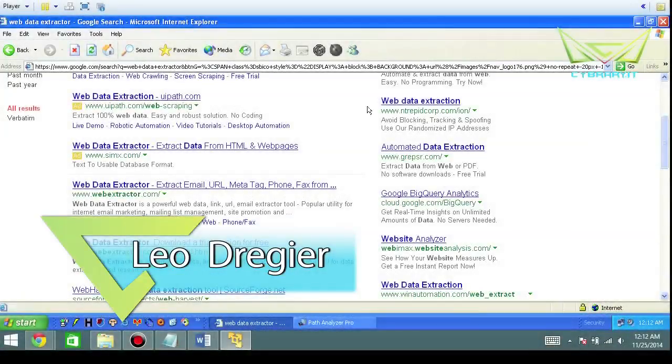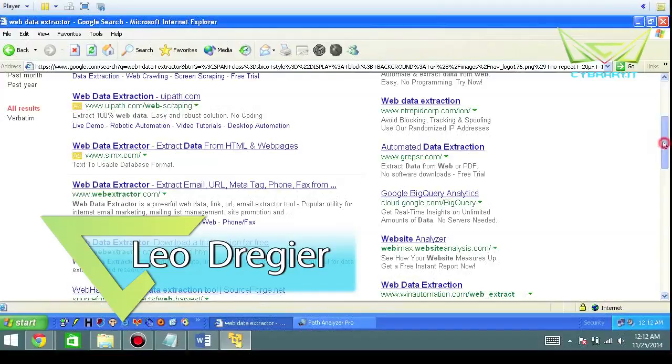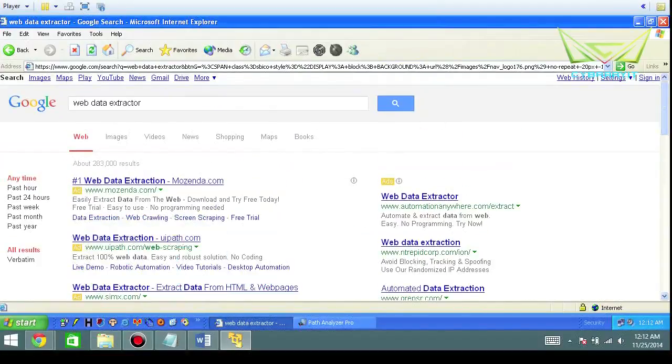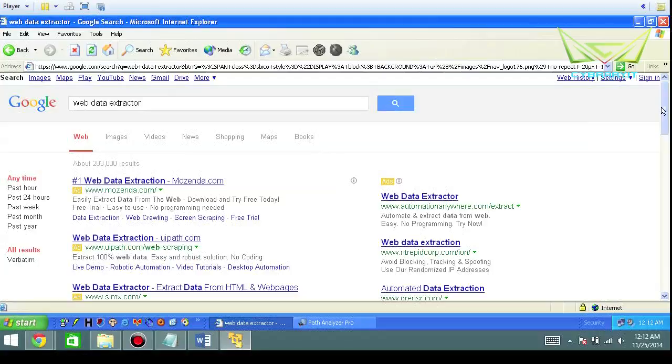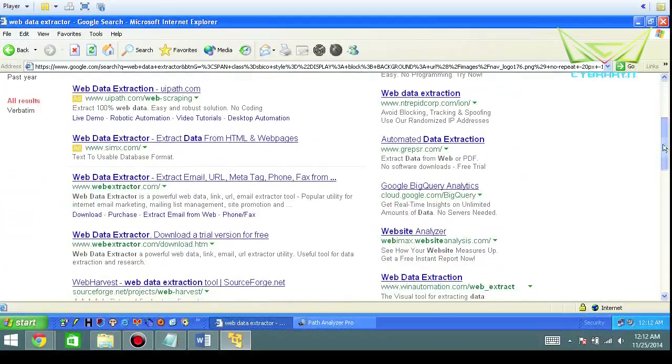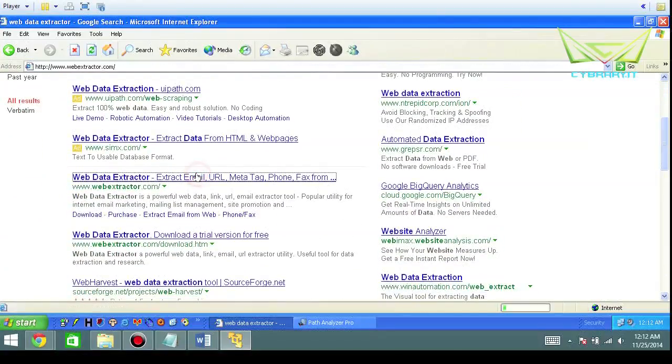In this video I want to talk about Web Data Extractor. So from a simple Google search, you basically just got to scroll through all the advertisements and you can get the Web Data Extractor.